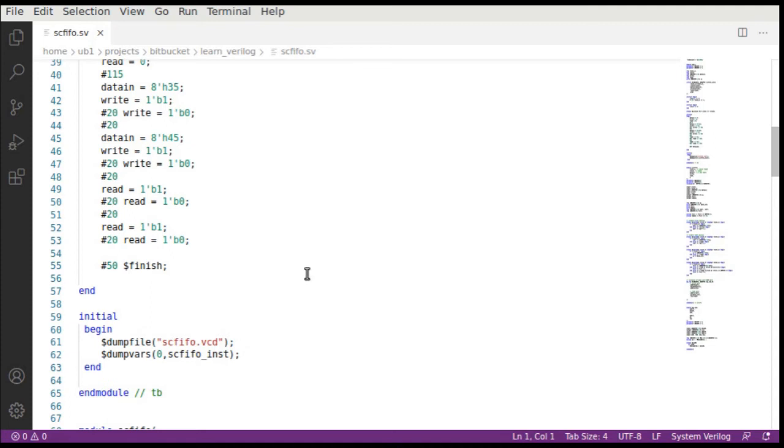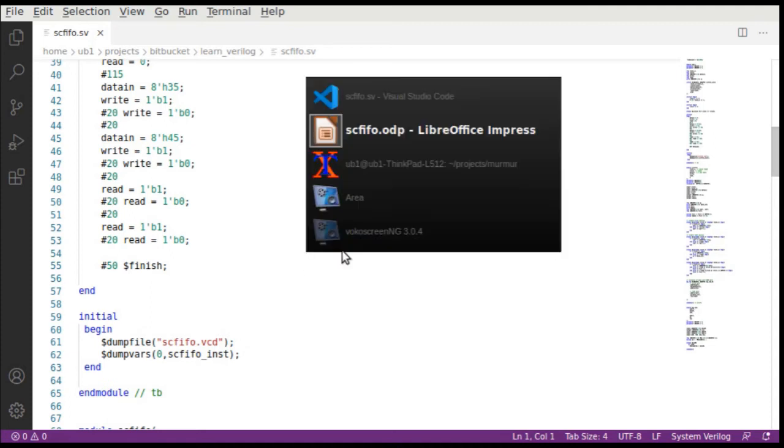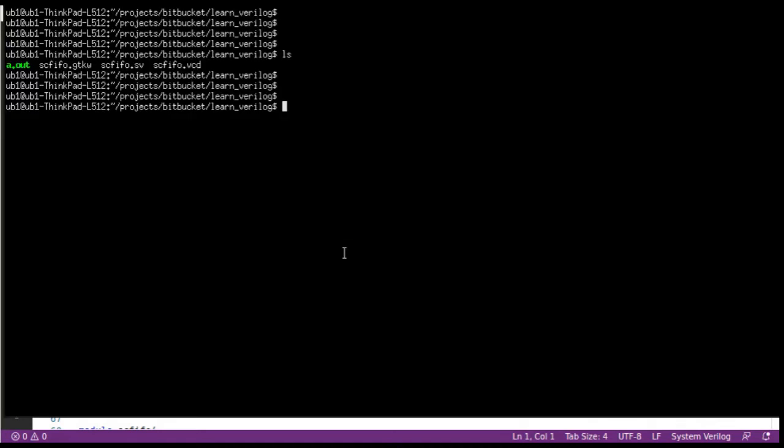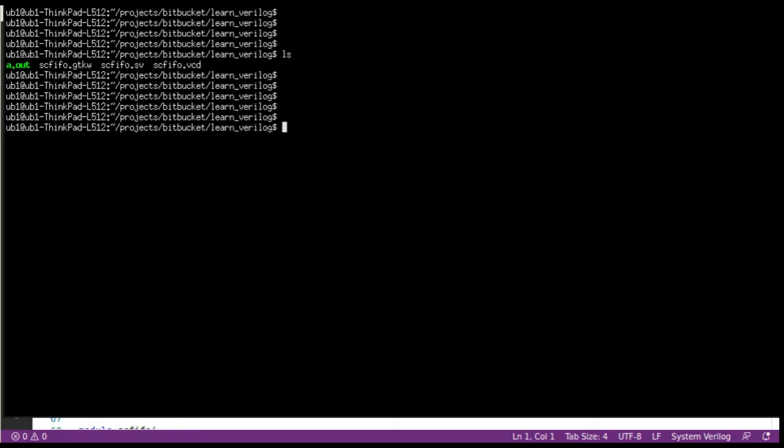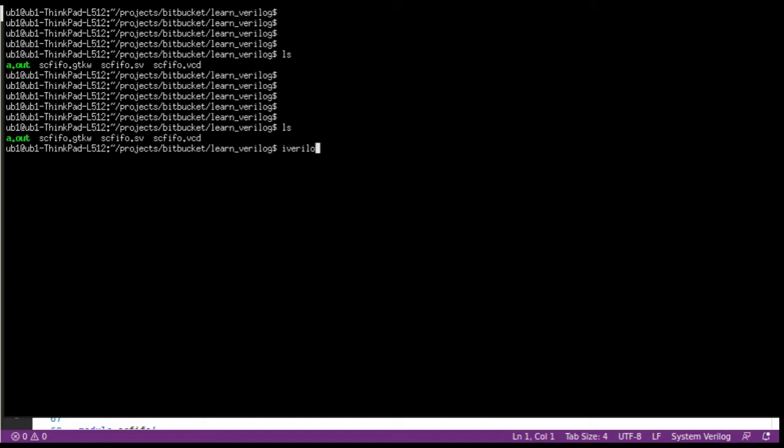Let's dive into the demo. Here we are in our learn verilog Bitbucket folder. To see here we have the scfifo.sv system verilog module. What we're going to do is first compile it. So iverilog and scfifo.sv file. What this does is creates the a.out file. If you run the a.out,